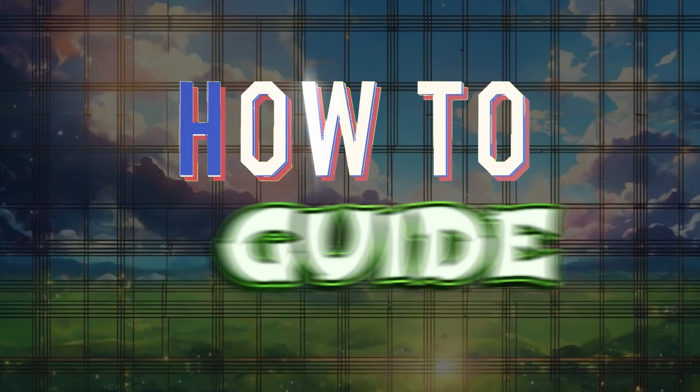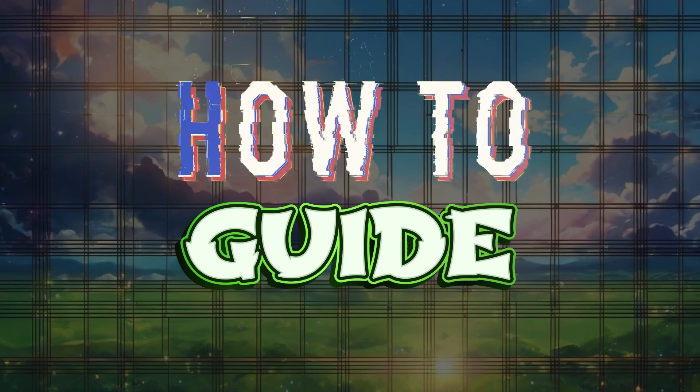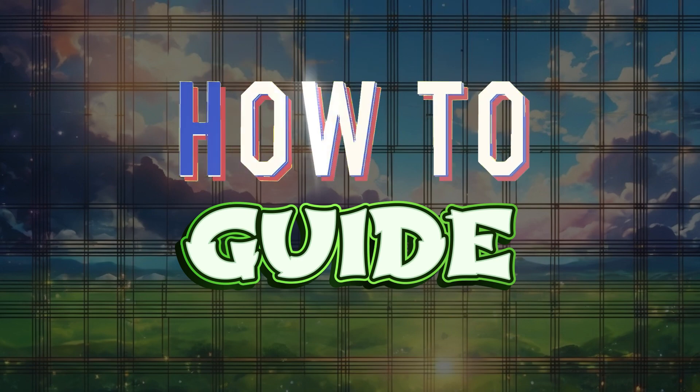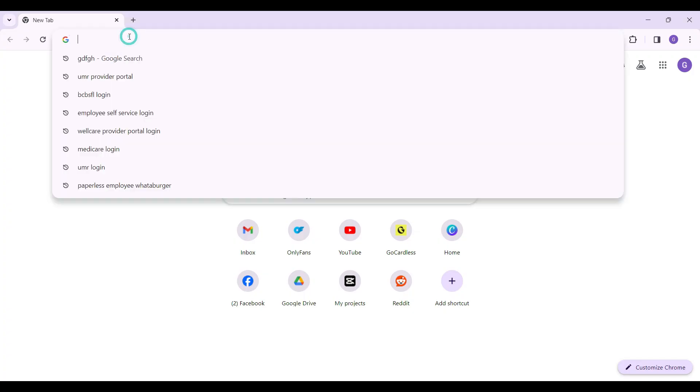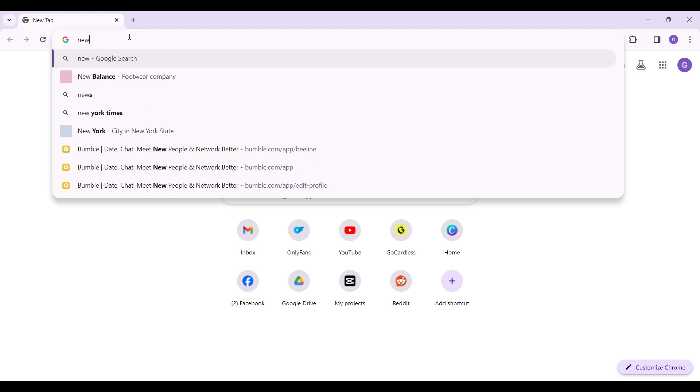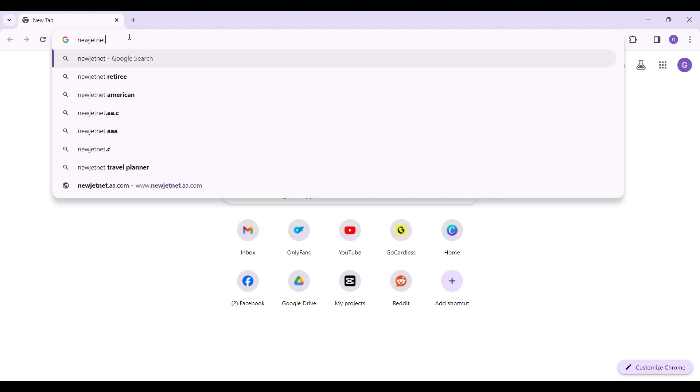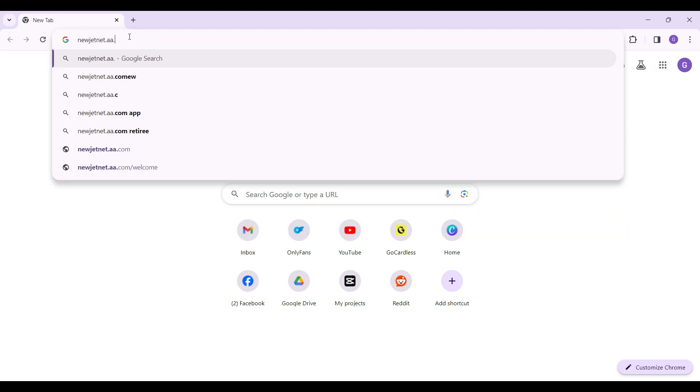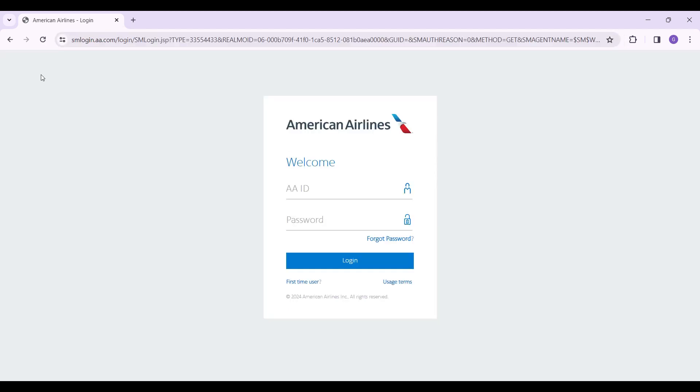Welcome to How to Guide. In this tutorial, we're going to look at how to login to your new Jetnet account. Let's begin. On any browser of your choice, simply type newjetnet.aa.com and hit enter.